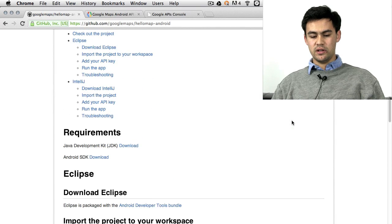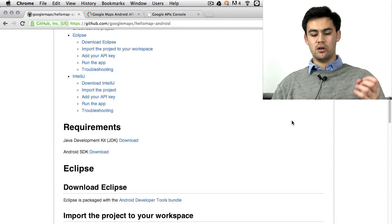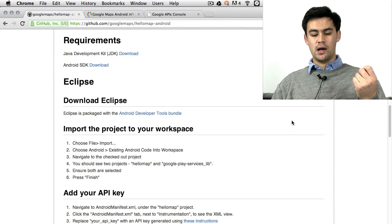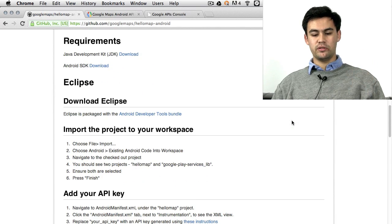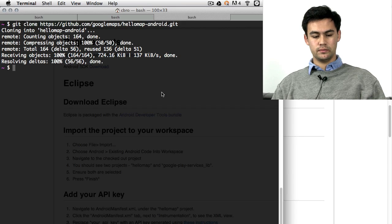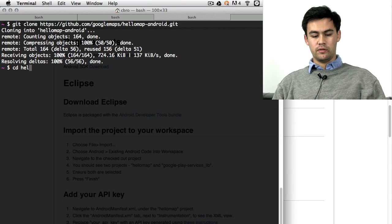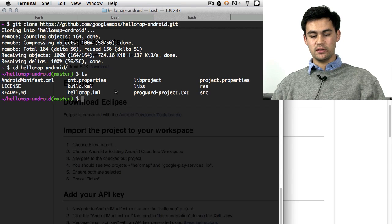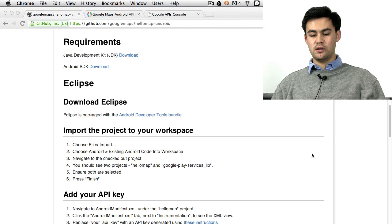If I scroll down here, you can see there's instructions in more detail, but follow along with this video. So if I go into the directory, you can see that all the files are checked out.